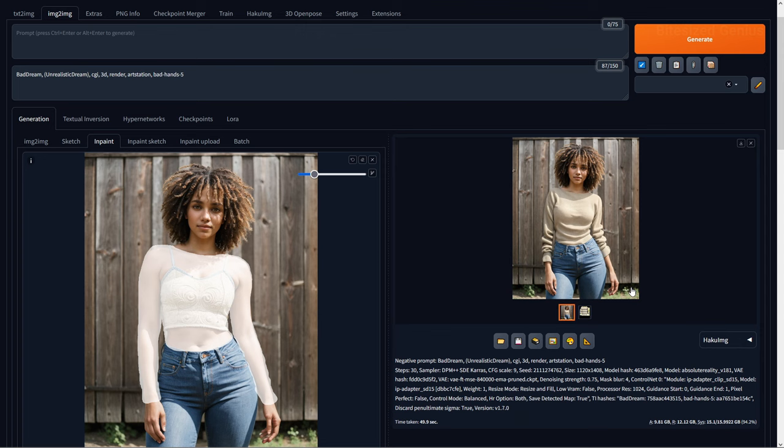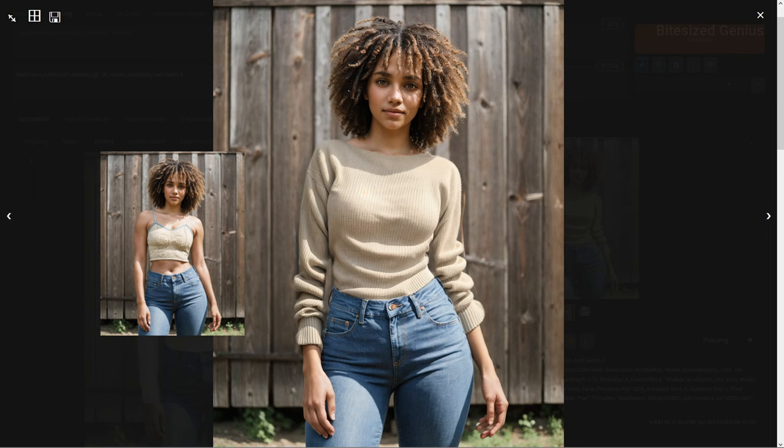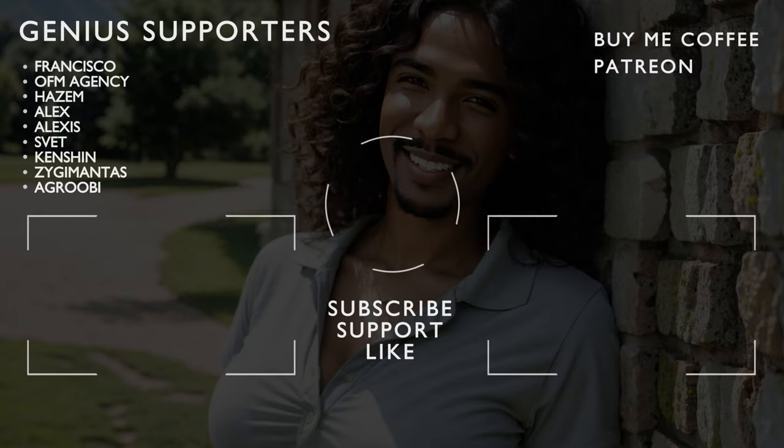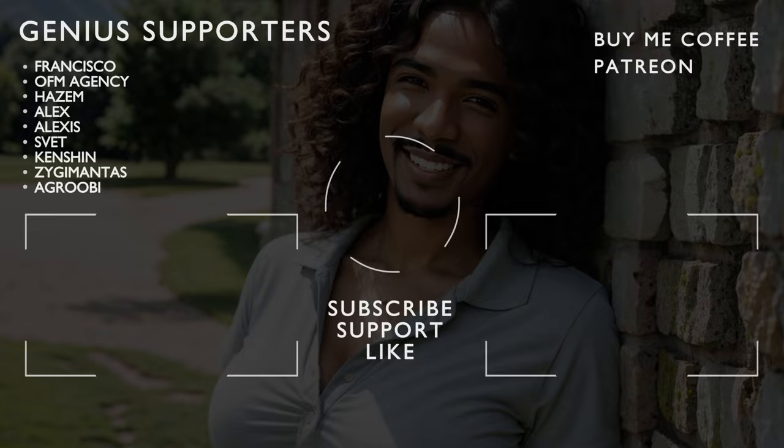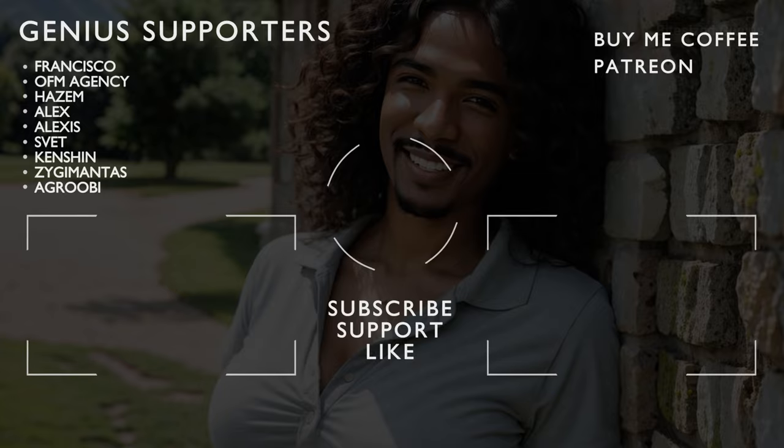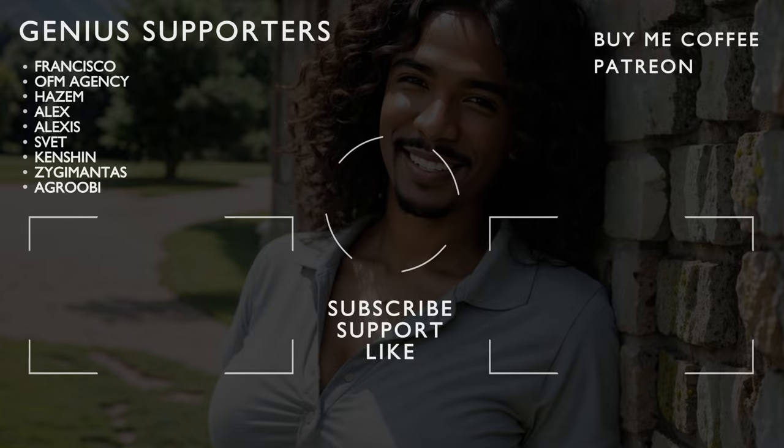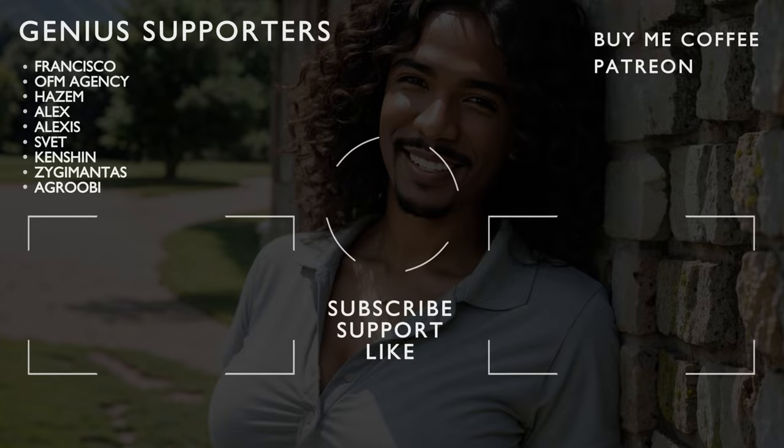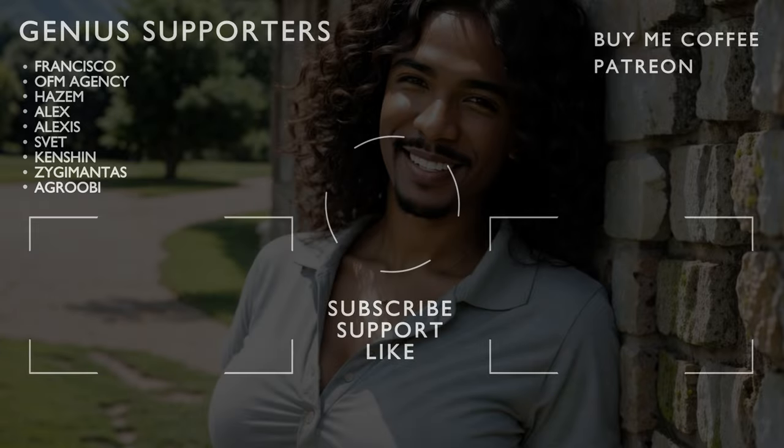You should end up with something like this, which swaps out the mask portion of the clothing with the reference image using IPAdapter. But hopefully you found that useful for learning what IPAdapter can do, and if so, be sure to drop a like so others can find the video and subscribe. This is Bite Size Genius, and I hope you enjoyed!